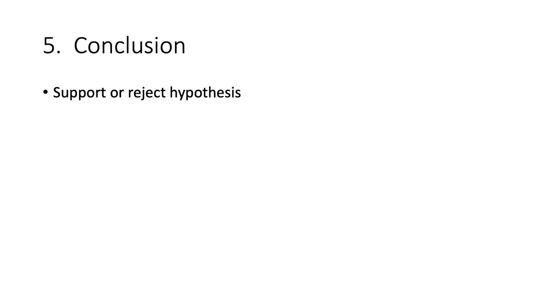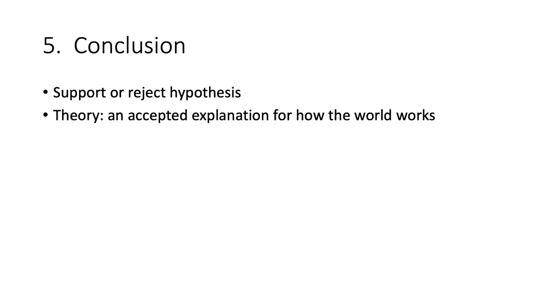However, if the hypothesis was supported, that piece of information is added to the knowledge we have about the observation. After many years and many different experiments, if all data from all sources supports a similar explanation, that explanation will become accepted as a theory. A theory is an accepted explanation for how the world works. The preponderance of evidence that has been completed will support the theory.